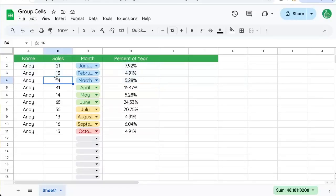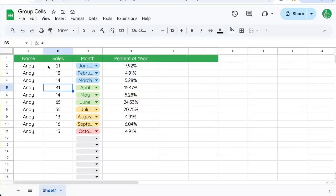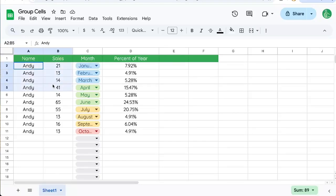So you want to group some cells. We want to group rows. For example, we have January, February, March as a first quarter. Maybe we want to group these rows together.